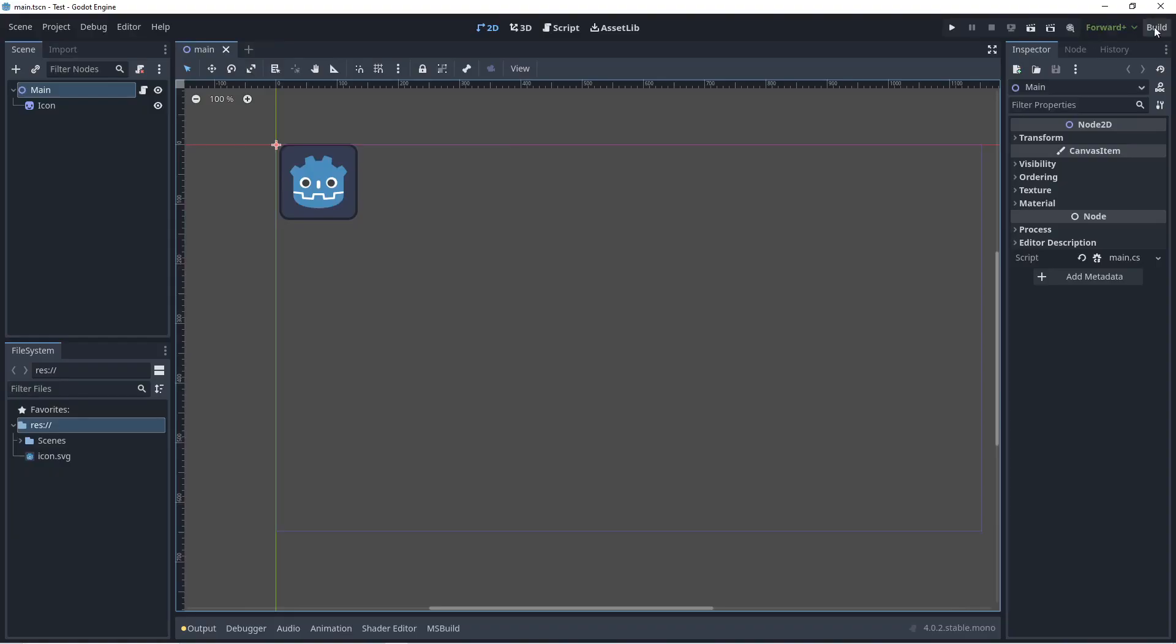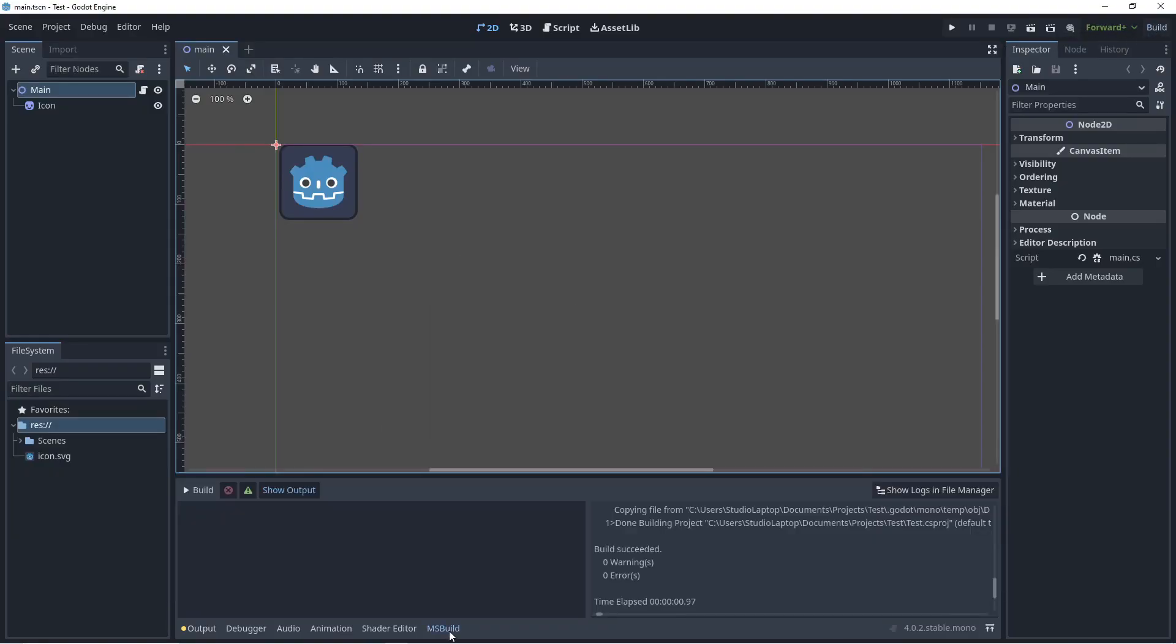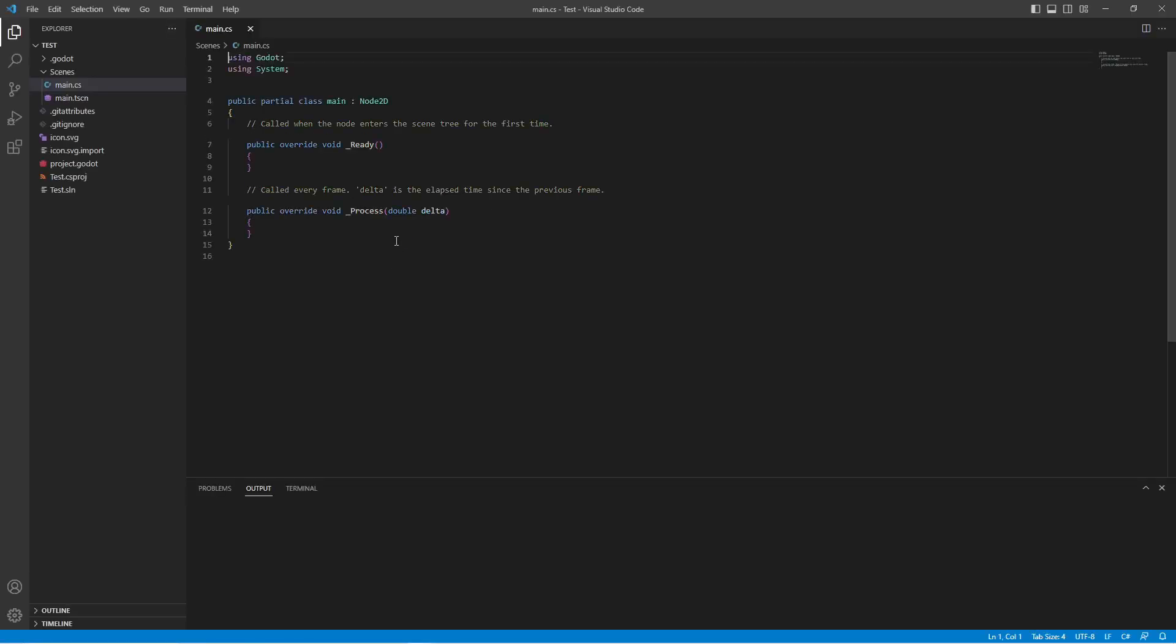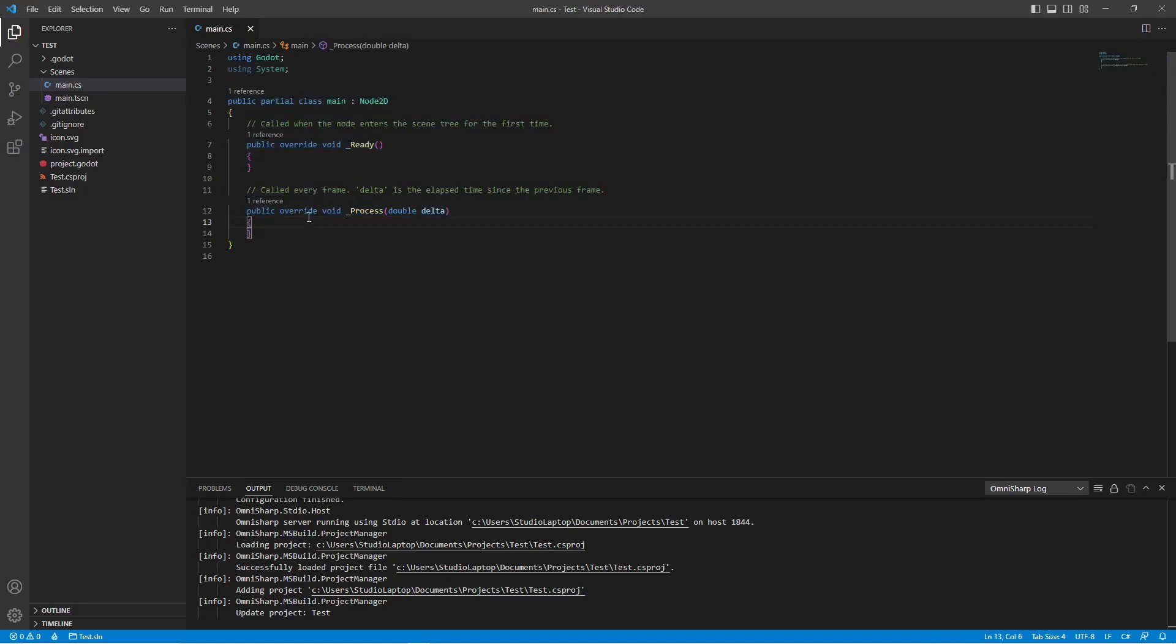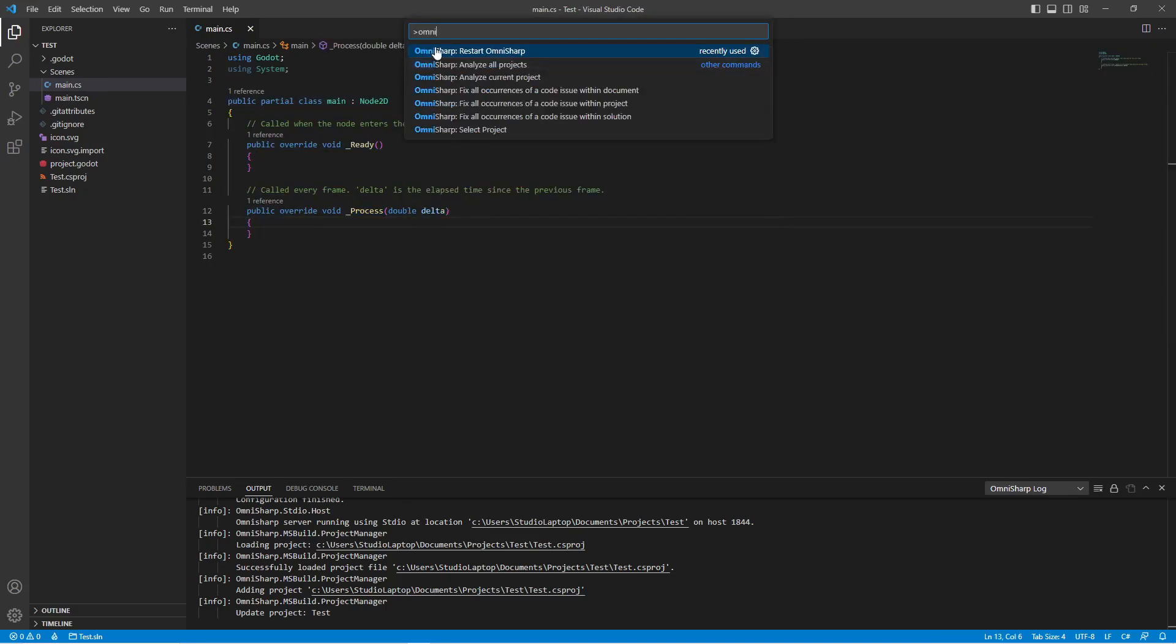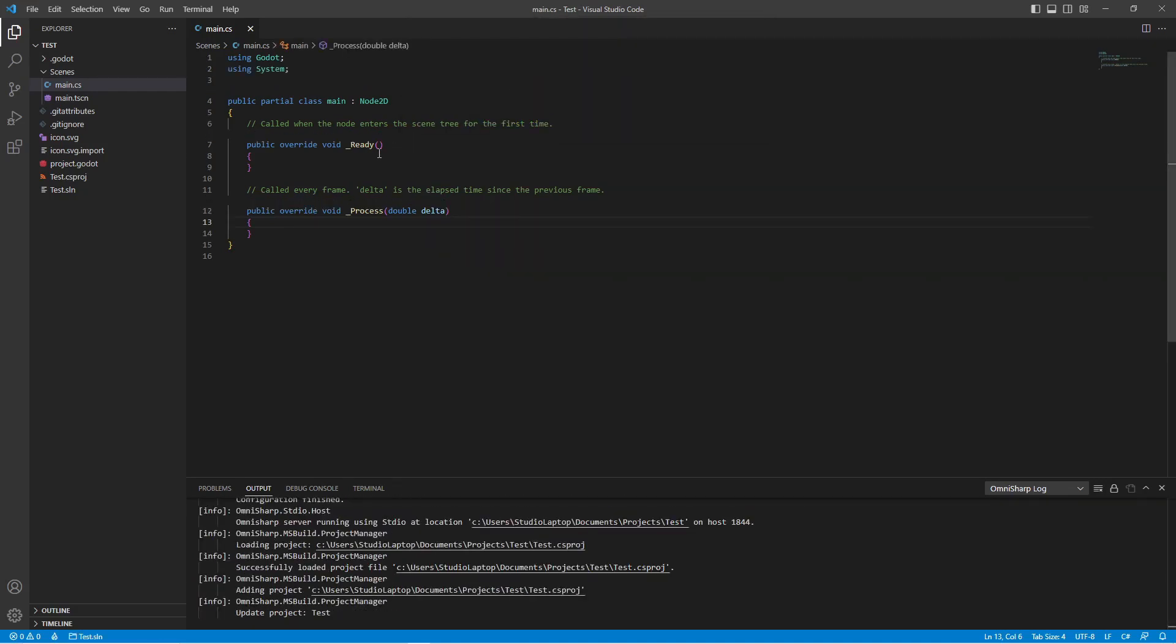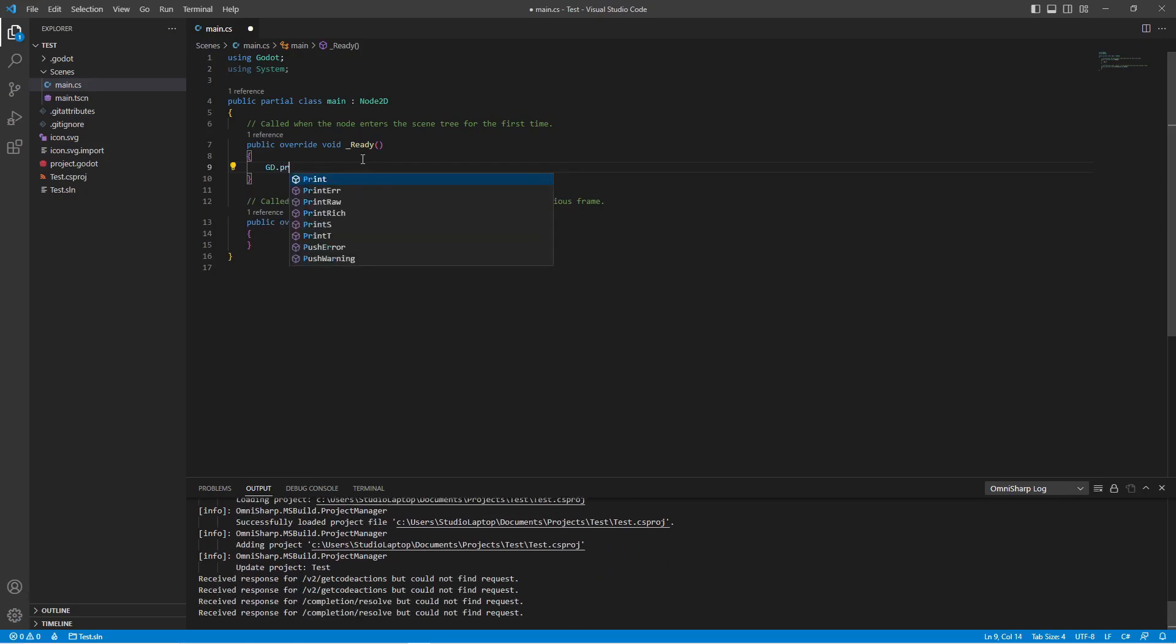Just click on build up here. This is going to build the project for us and open up the script again. If you get some squiggly lines in here, just press F1, type in omni, and find OmniSharp restart OmniSharp and click on that. Once you've done this, you should be able to have IntelliSense. GD.Print.